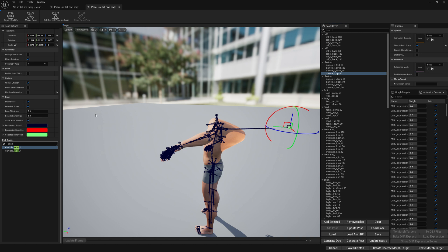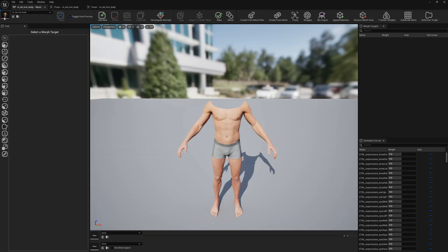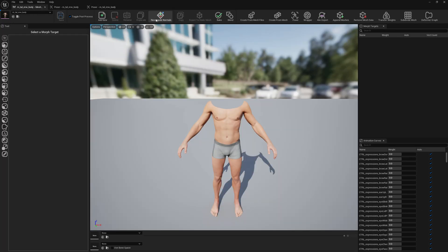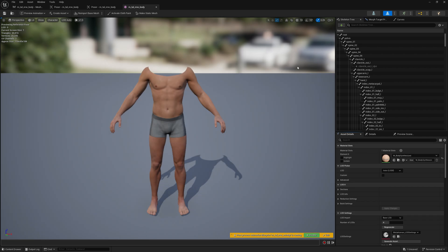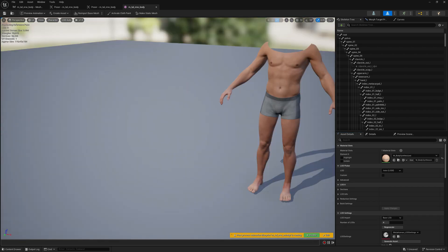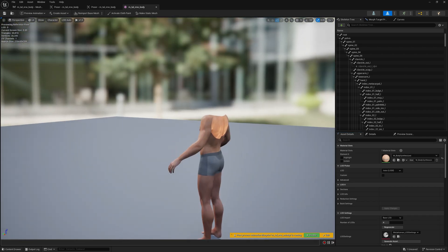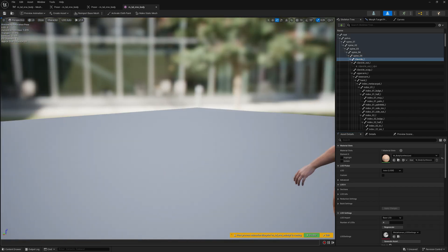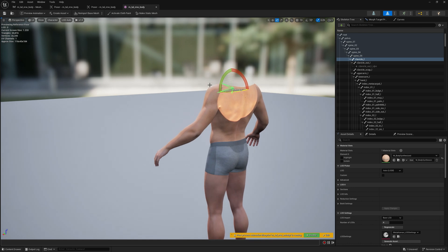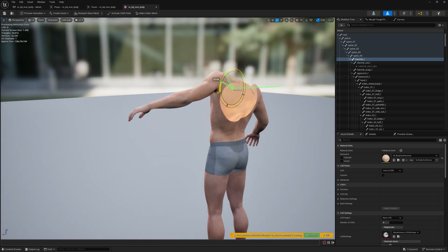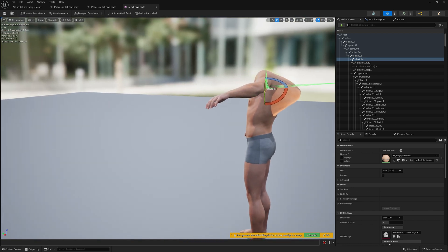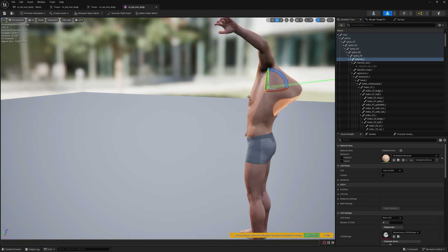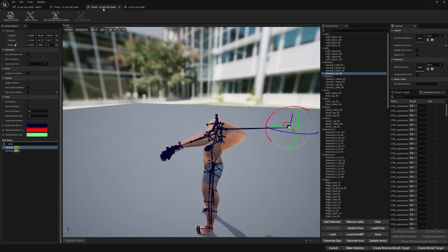Now we can test it out. Don't test out the Pose Driver setup in Mesh Morpher. You will have to test it in Persona, so go to Persona. Let's select our clavicle bone here and let's move it up and we will see our change here triggered when the clavicle moves up.